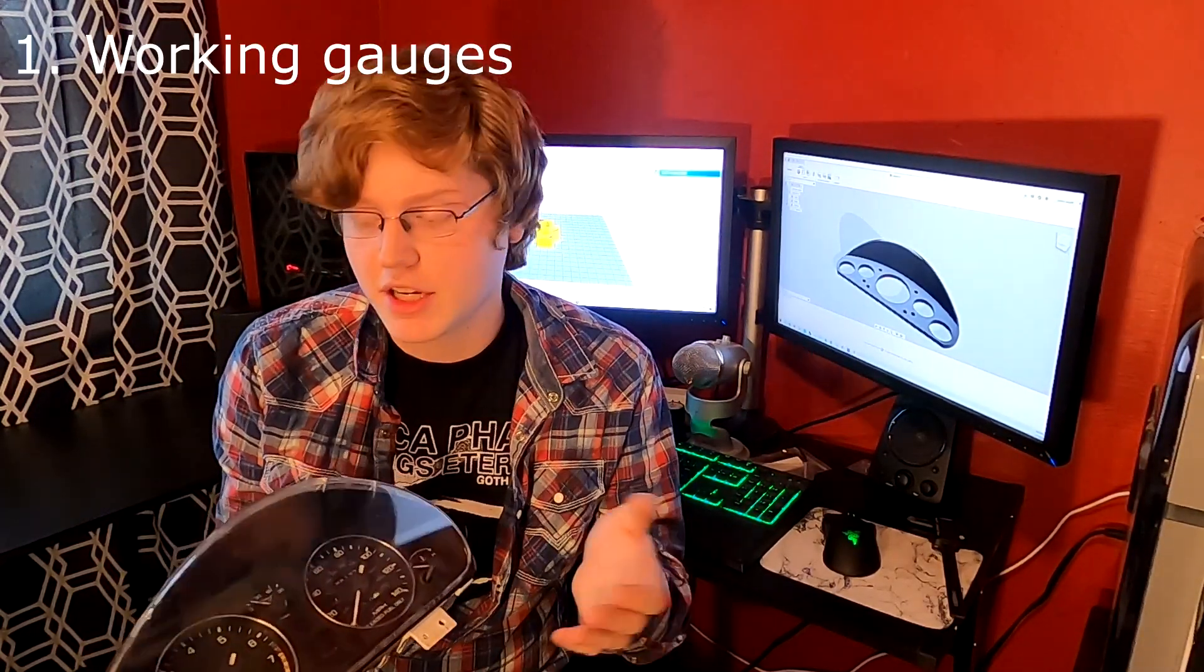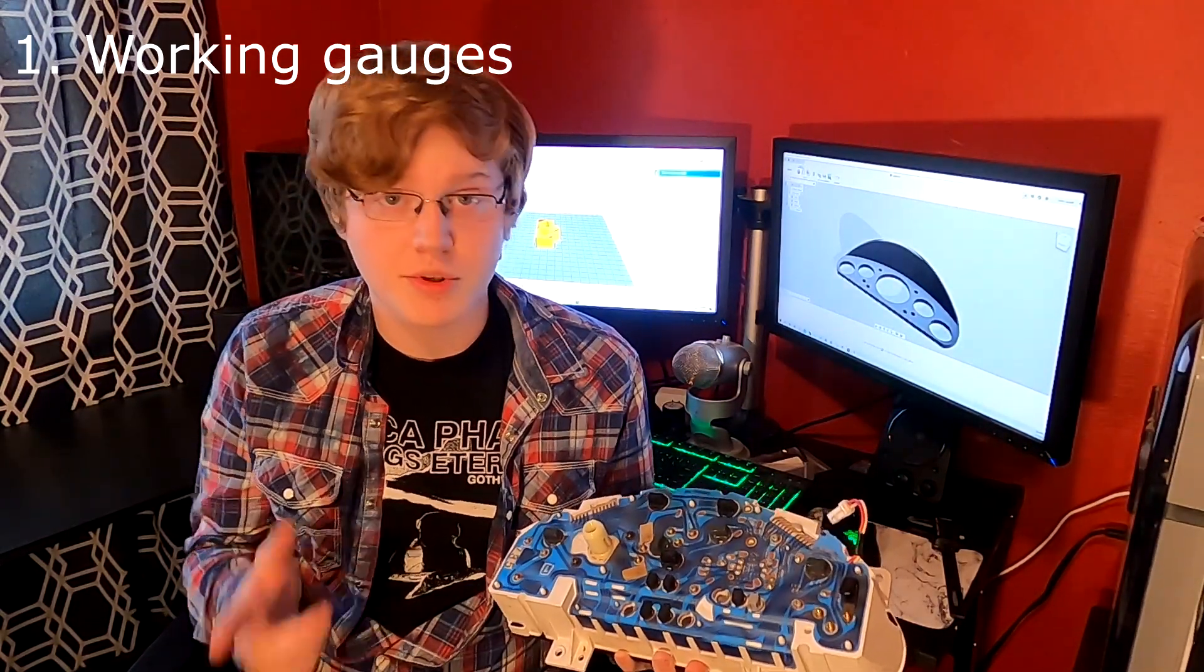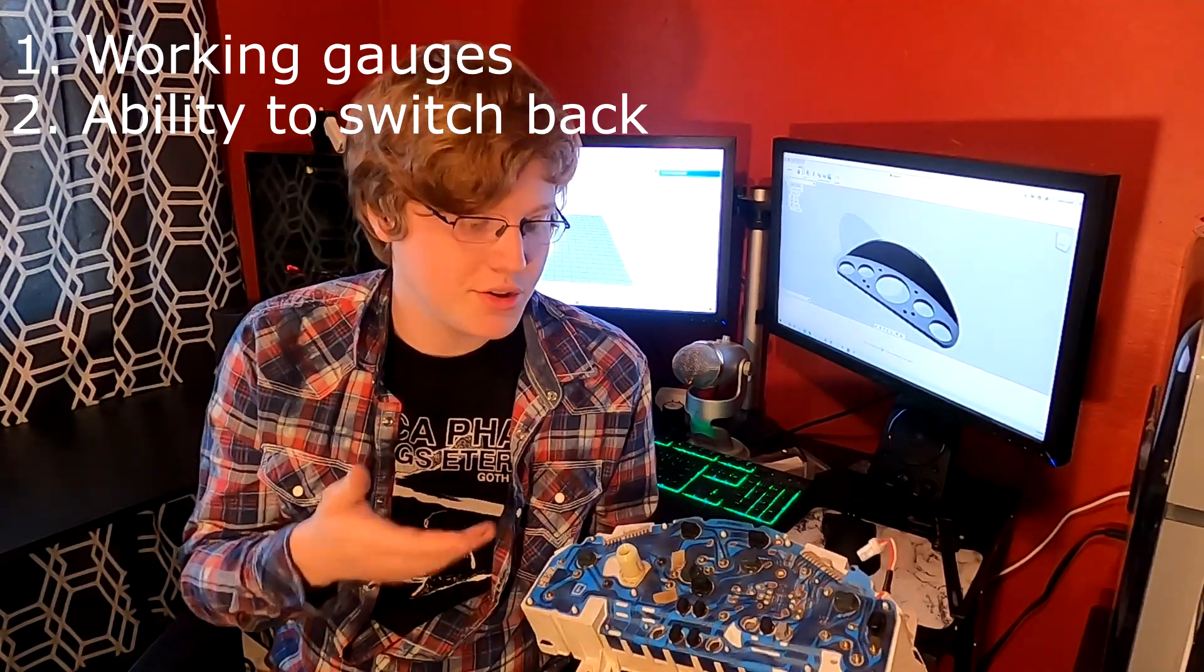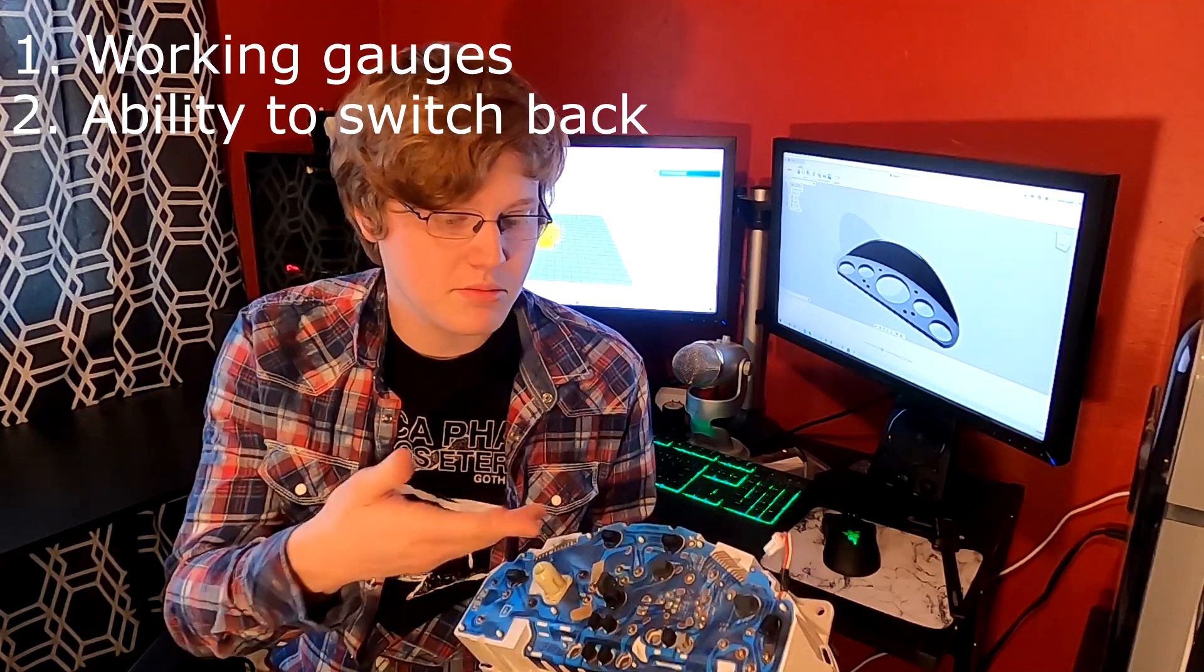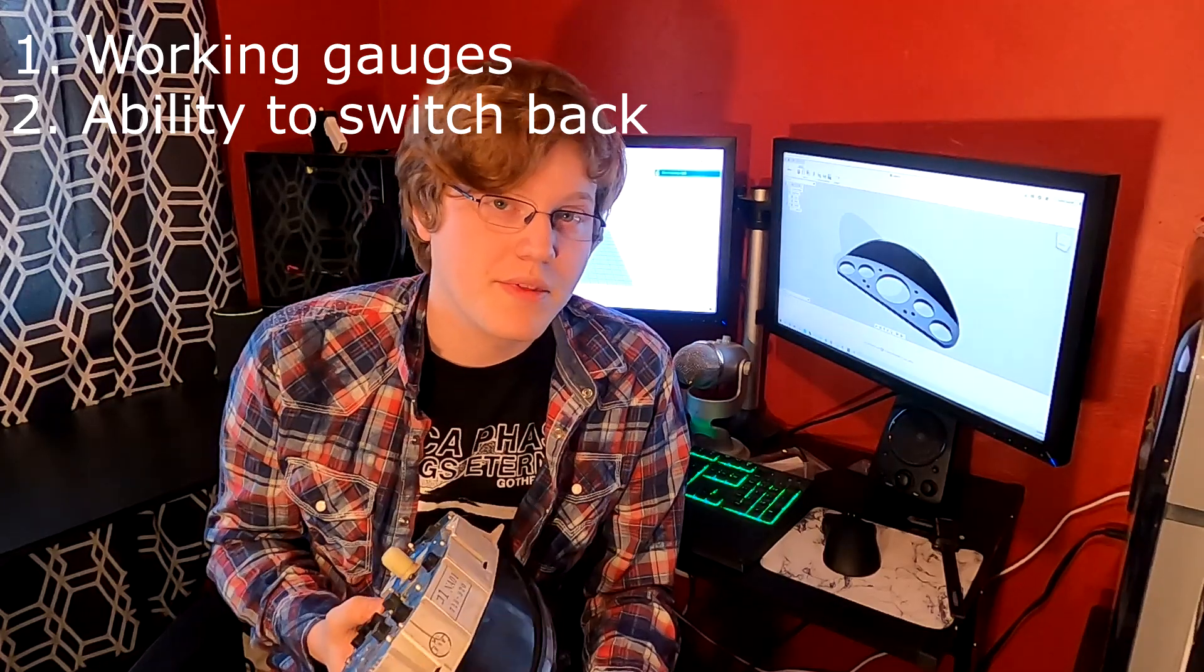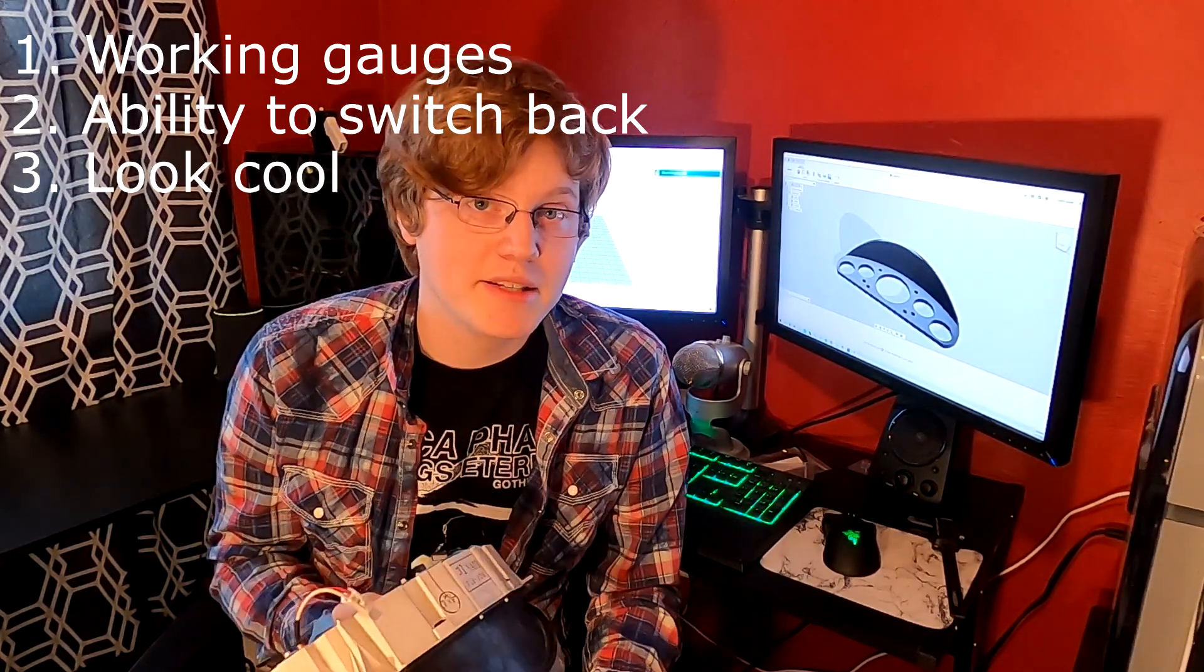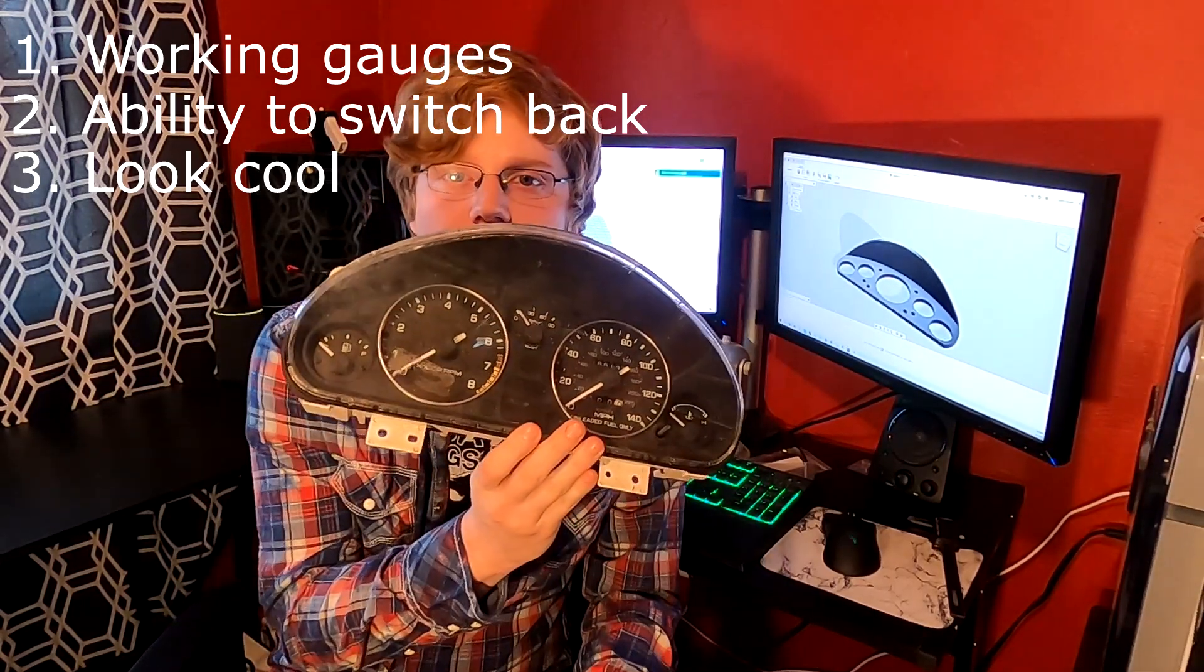My main goals for this project are to have all the gauges work. I purchased this instrument cluster mainly because I want to be able to switch back and forth if I want to, from the stock one to the aftermarket one that I'm going to make, and because of wiring management. And of course, arguably the most important thing is I want it to look cool. So I'm going to do my best to make it look cool instead of just looking dated like this one.